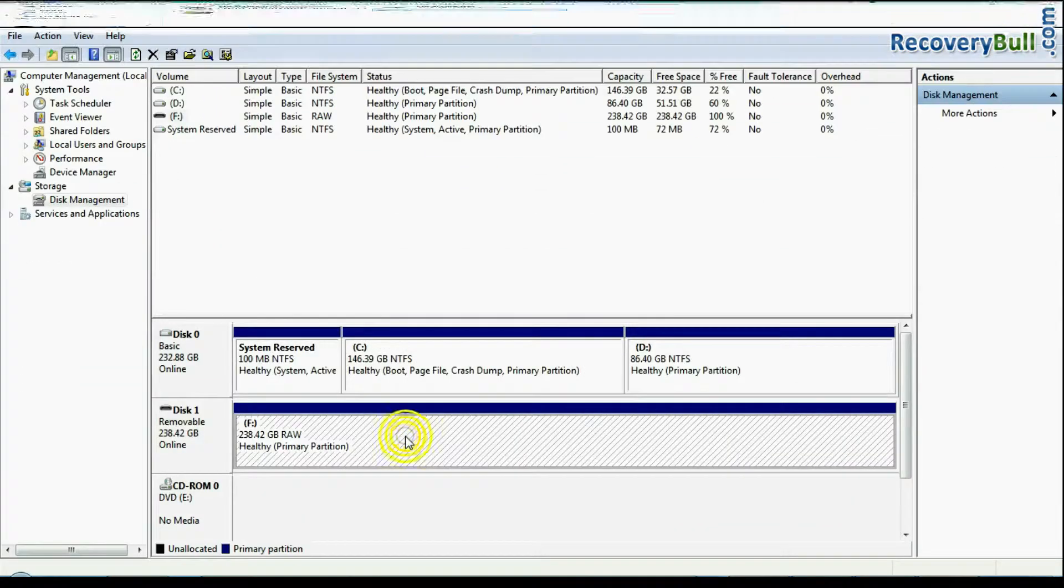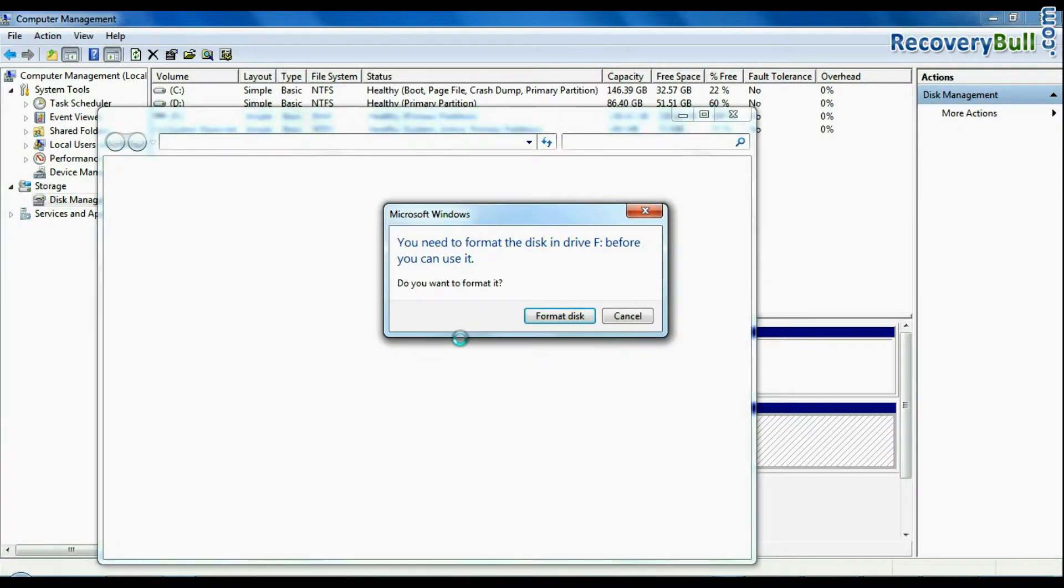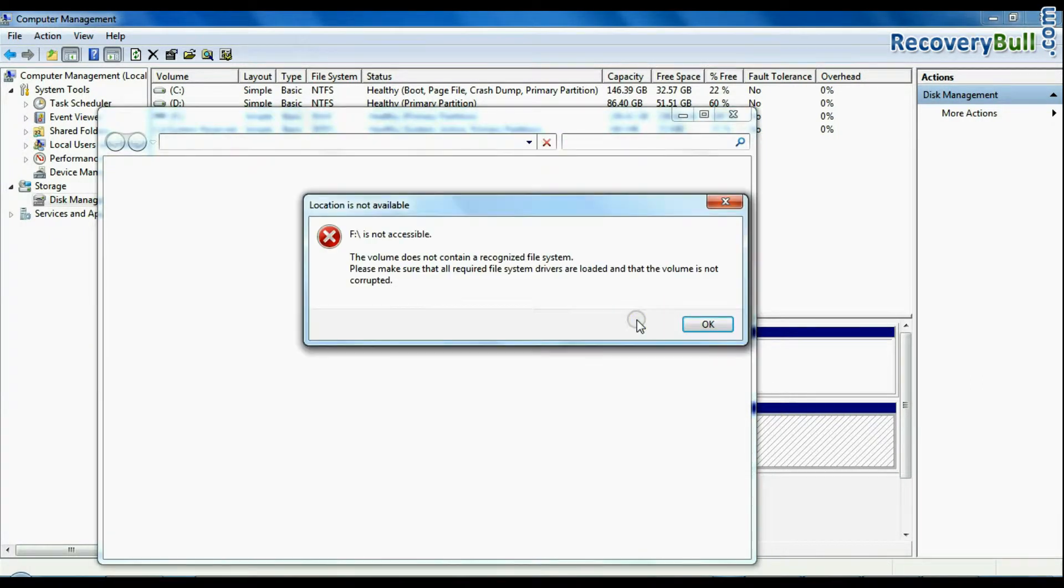In disk management, open the USB drive. If it again shows errors such as format disk error, not accessible USB error, etc.